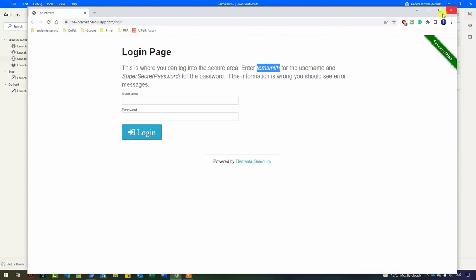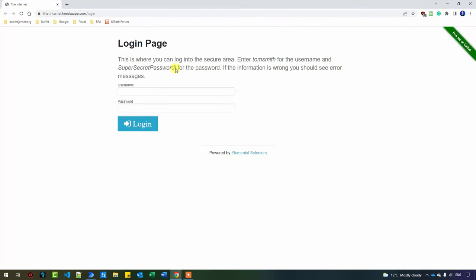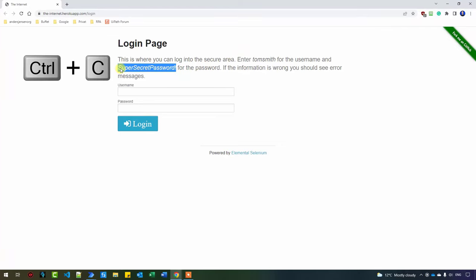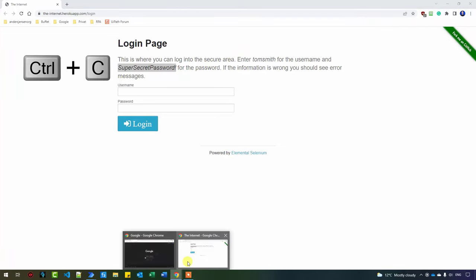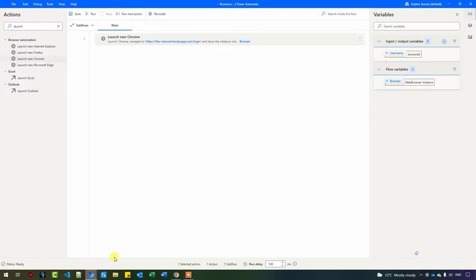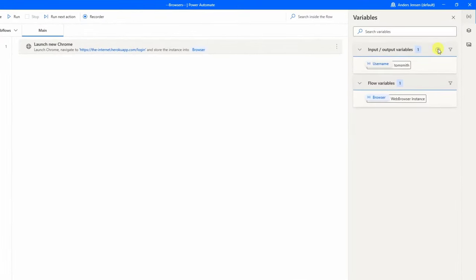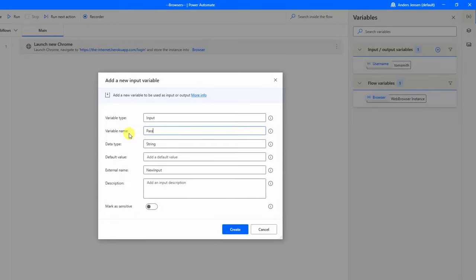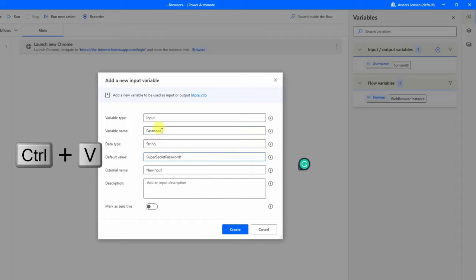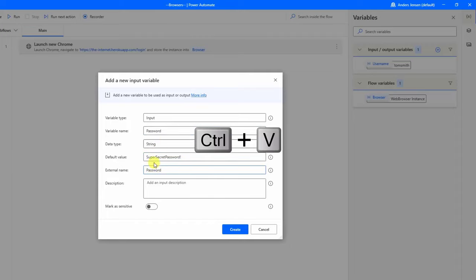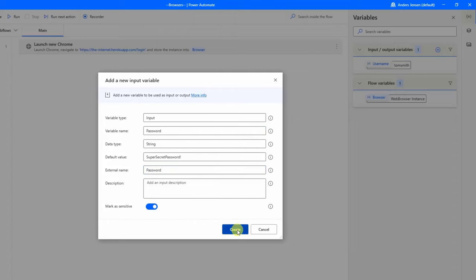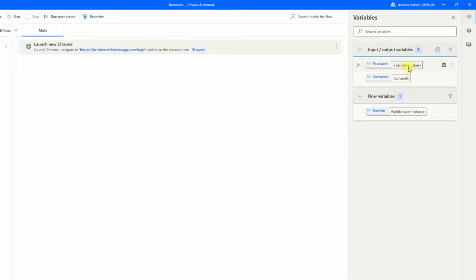Now let's go back to the browser and take the password. I copy it and do the exact same thing — go back and create a new input variable. Click the plus sign, click Input, name it 'password', give it the default value 'super secret password', and set the same external name. Here I can mark it as Sensitive — and look what happens: if I click Create, the password value will not be shown. That's clever, because if other people access the robot, they cannot see this sensitive value.